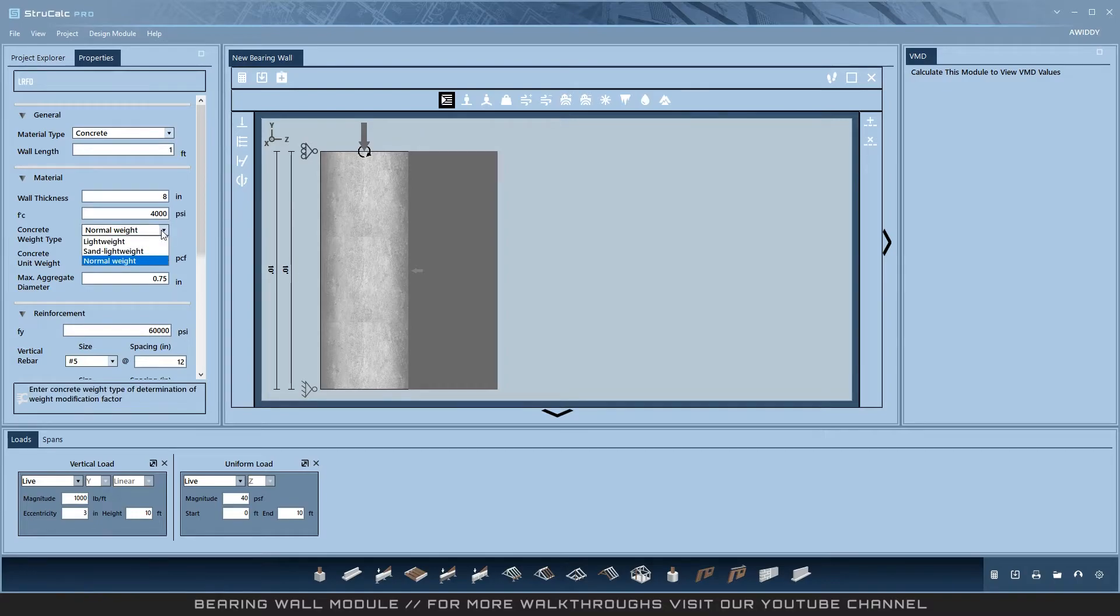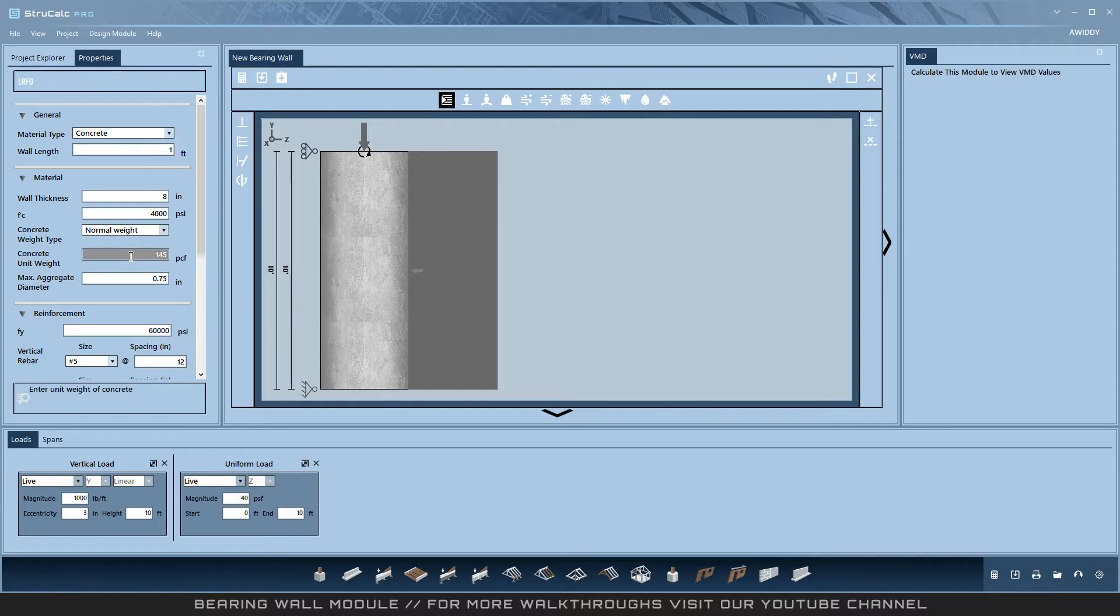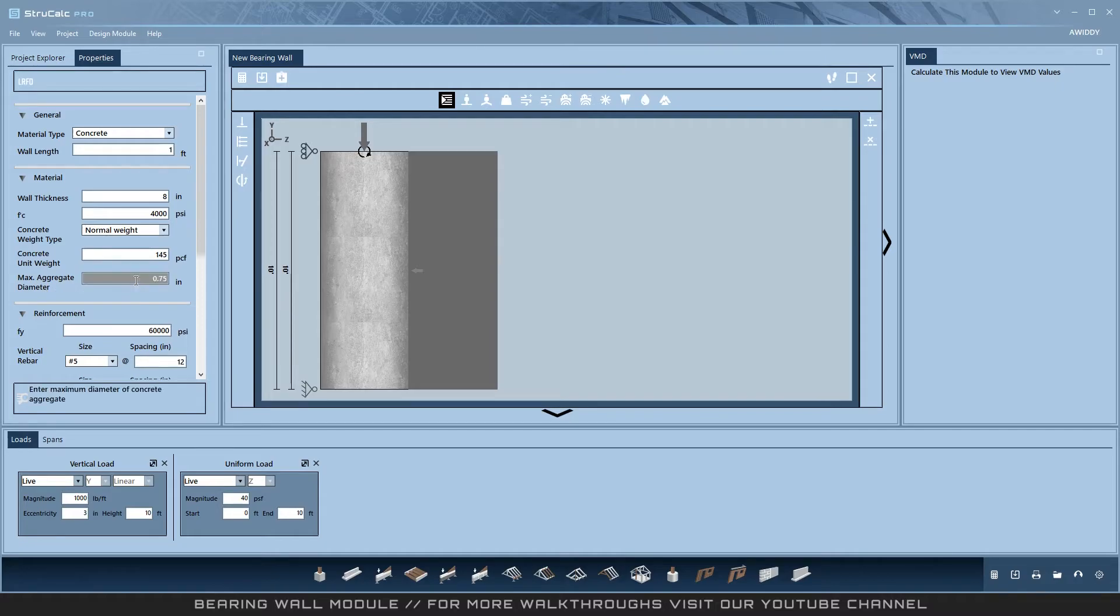Then select from the three types of concrete weight: normal weight, lightweight, or sand lightweight. Then enter your concrete unit weight and maximum aggregate diameter of the concrete.